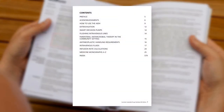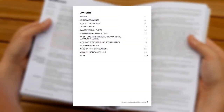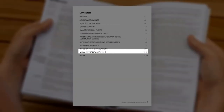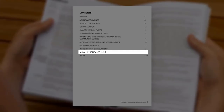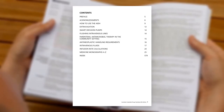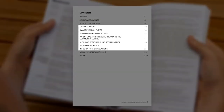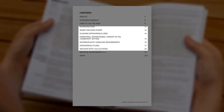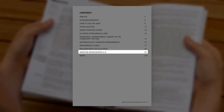The AIDH is made up of two sections – an introduction and an alphabetical list of monographs. Each section of information about one medicine is called a monograph. The introduction contains important general information, while the monographs contain information that is specific to a medicine.